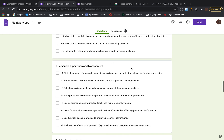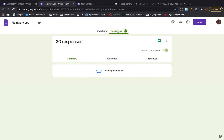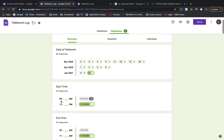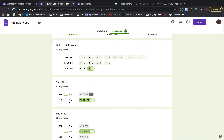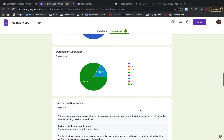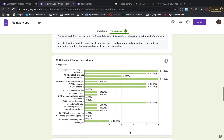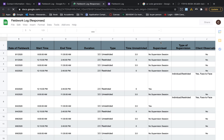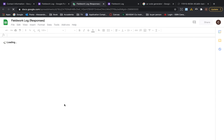At the end of everything you get your responses, which show how many sessions you did — for example, two on November 2nd, two on November 3rd, etc., along with the times and durations. You also get graphs for types of supervision and you can see all these graphs in the Excel sheet it creates for you.